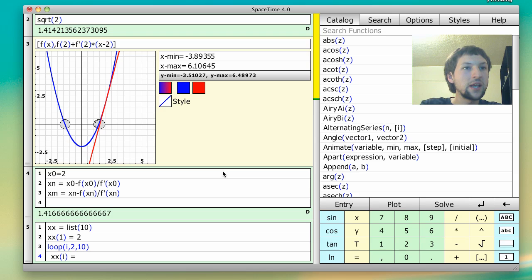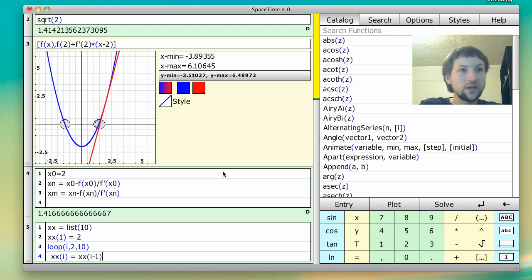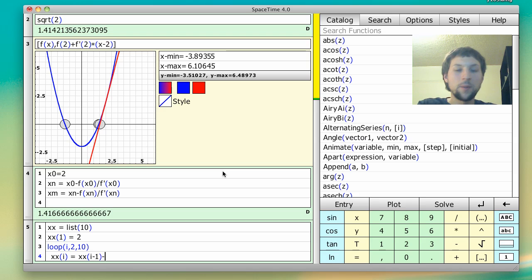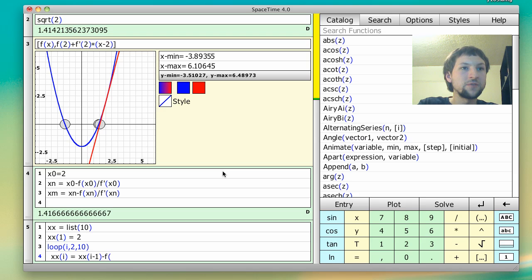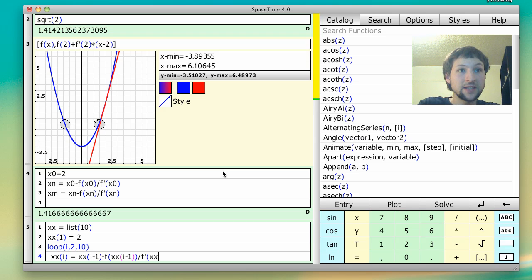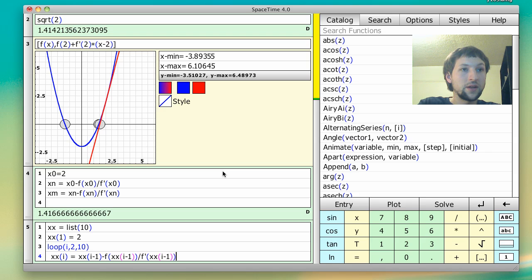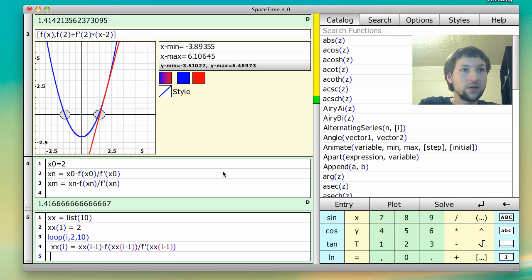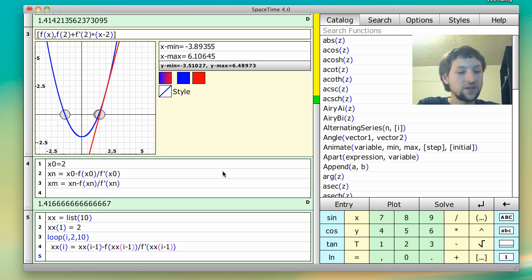So we're going to get xx of i minus 1, so the guy that came before it, minus f of xx of i minus 1, divided by f prime of xx of i minus 1. Like so. We do a shift enter to get a new line. We do end.